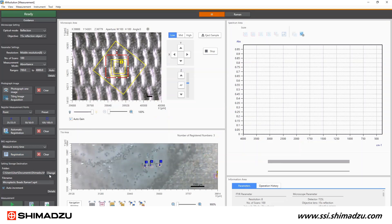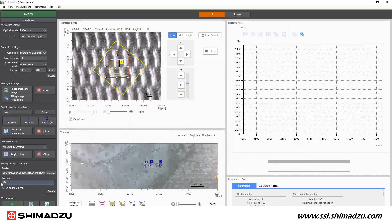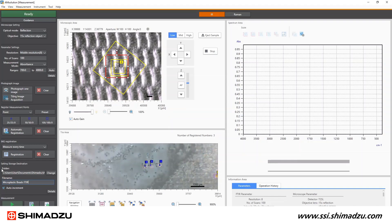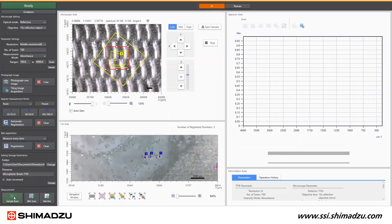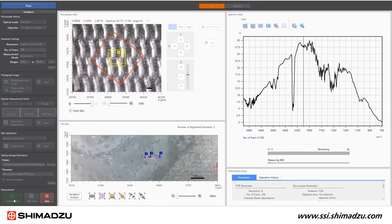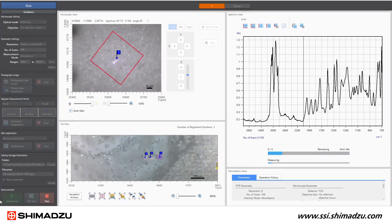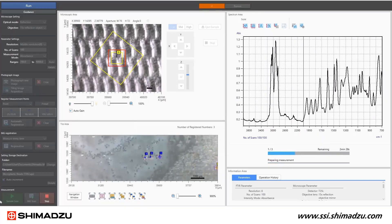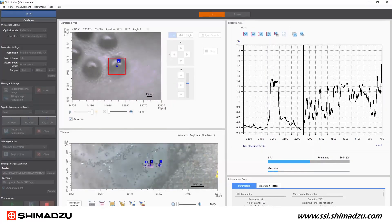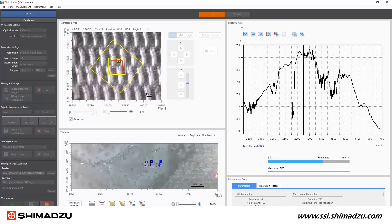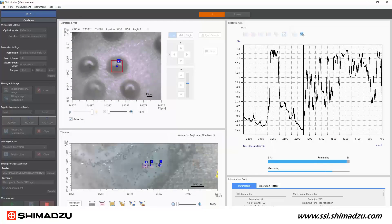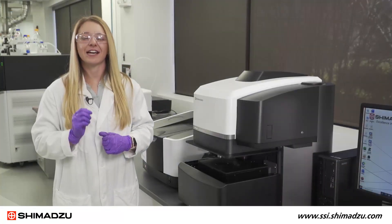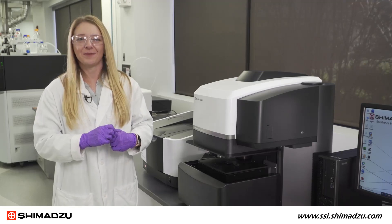The last step in the FTIR measurement setup is selecting what to name the data and where to save it. I like to check this auto-increment box so the data is saved with an ascending number at the end of the file name. Now that all of the images are captured and the points are registered for the FTIR microscope, I can click the green sample scan button at the bottom and the AIRsight will automatically move to each point and collect FTIR data.